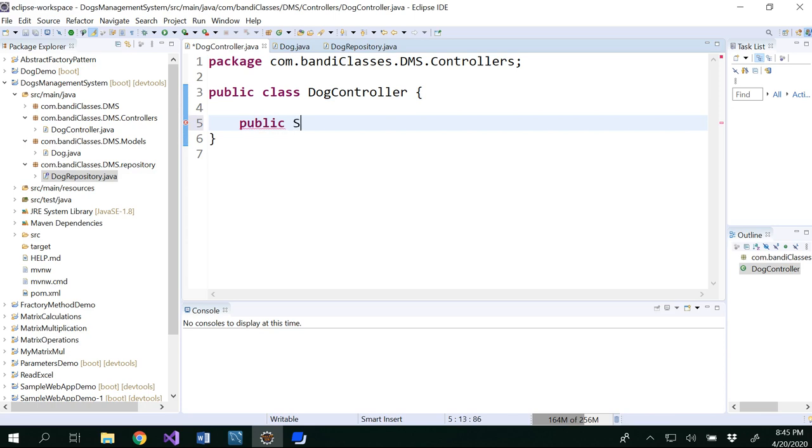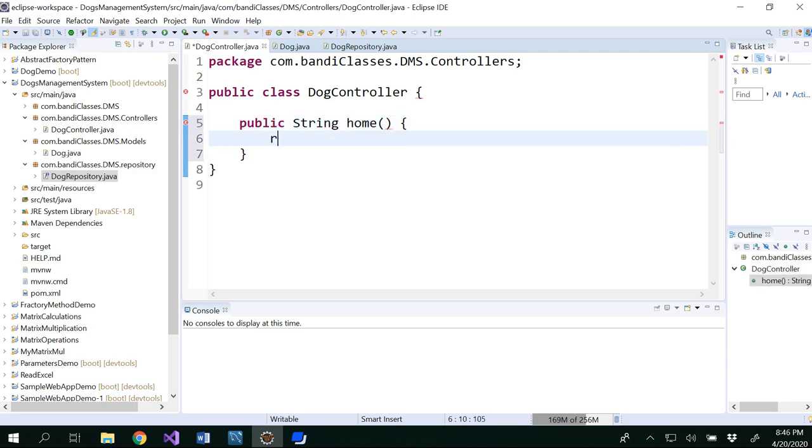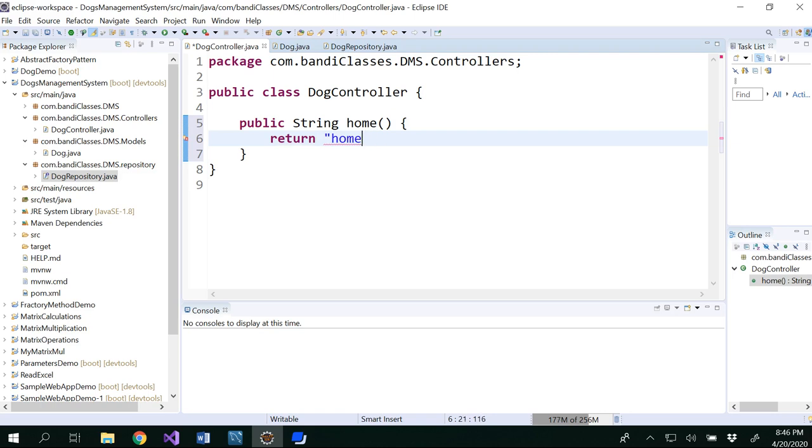So let's go ahead and write our basic controller method, which would be public string that is home, return our home. So we have written our home.